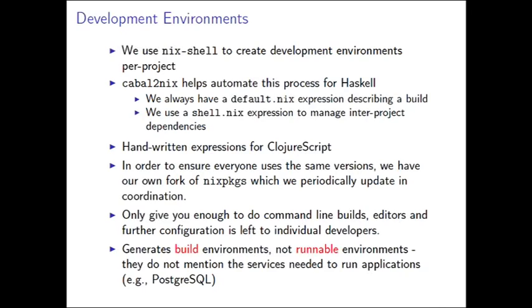For ClojureScript, the story is not so good. ClojureScript doesn't have great support in Nix packages. And at the time, I unfortunately couldn't put the time in to make it any better. So we have handwritten expressions for ClojureScript, which do enough of the job, but they don't do a great job of managing all of the library dependencies that we use in ClojureScript.